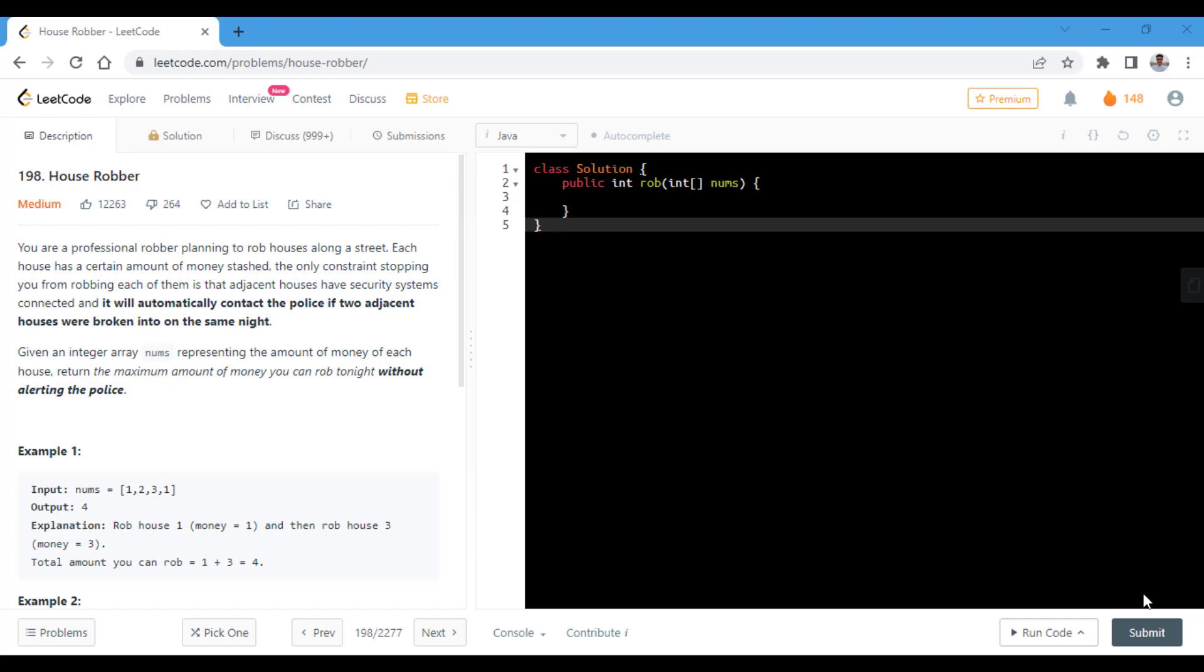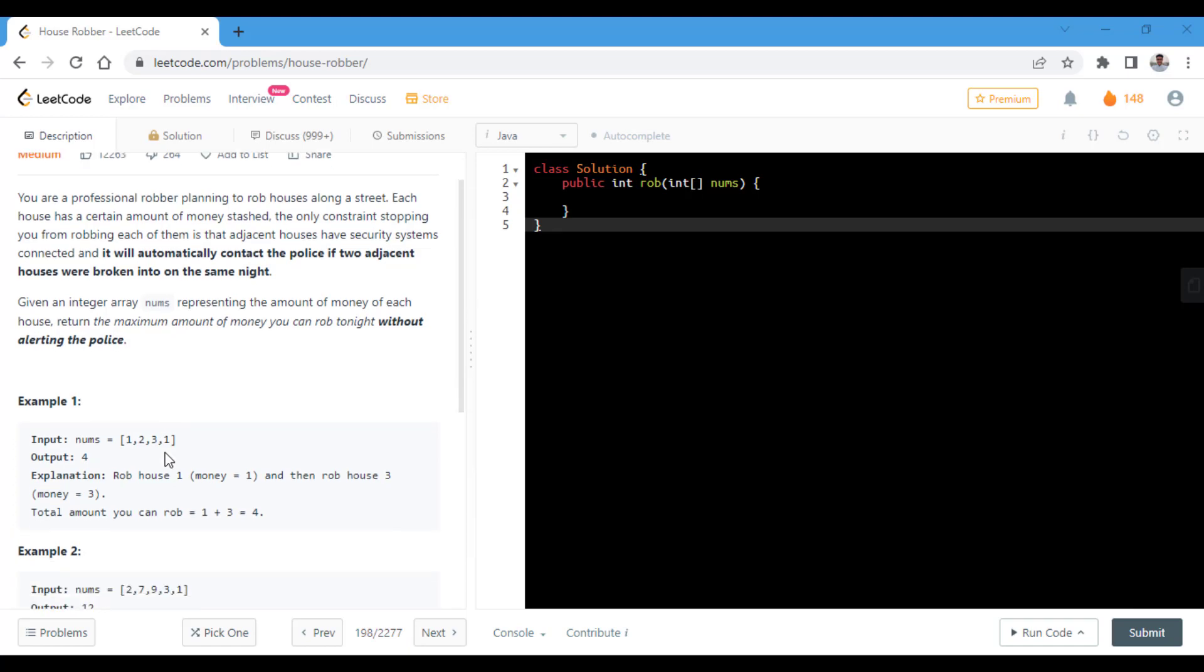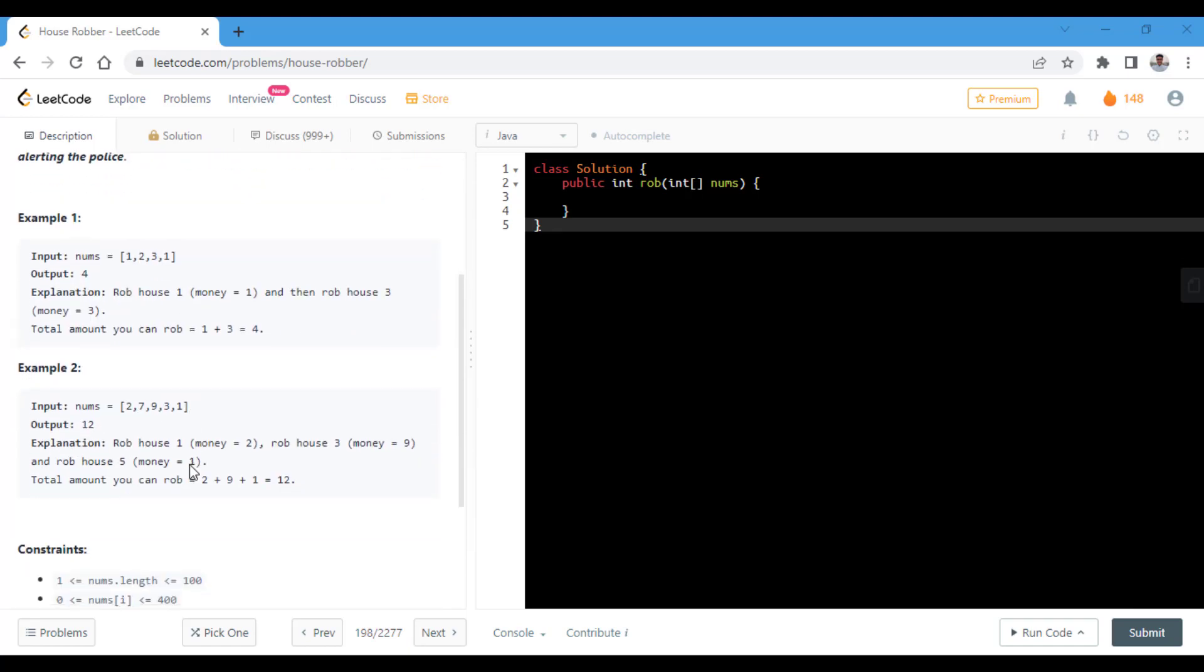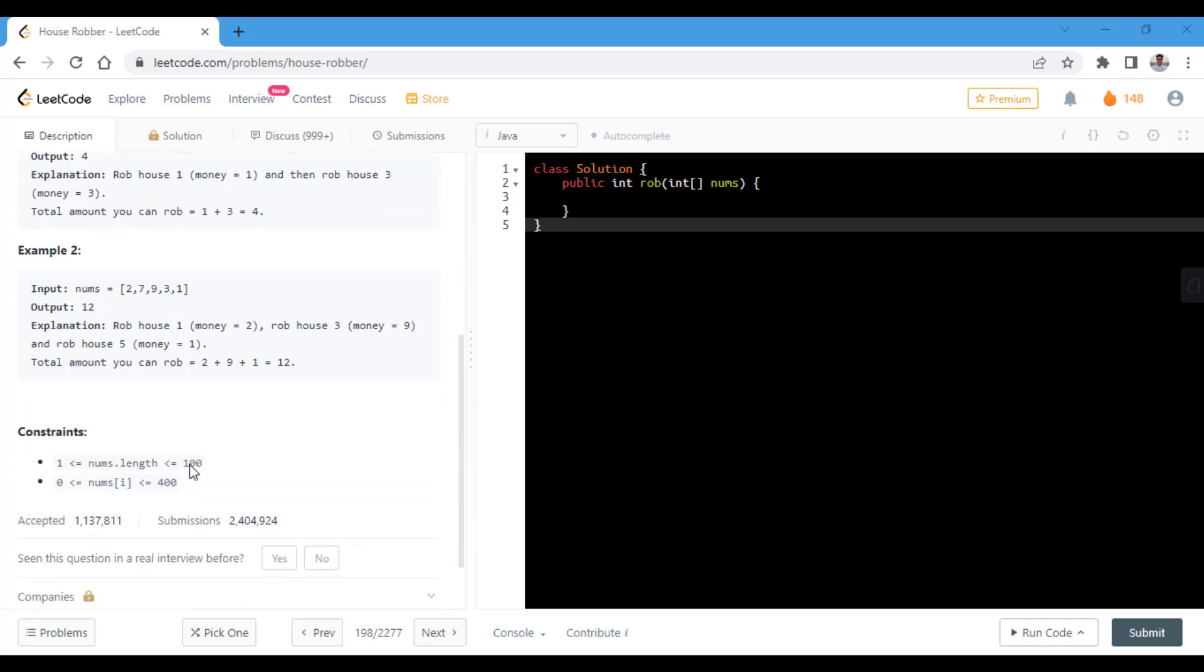We are given an integer array nums representing the amount of money of each house and we need to return the maximum amount of money we can rob without alerting the police. So we are given some sample examples and the constraints with the problem.